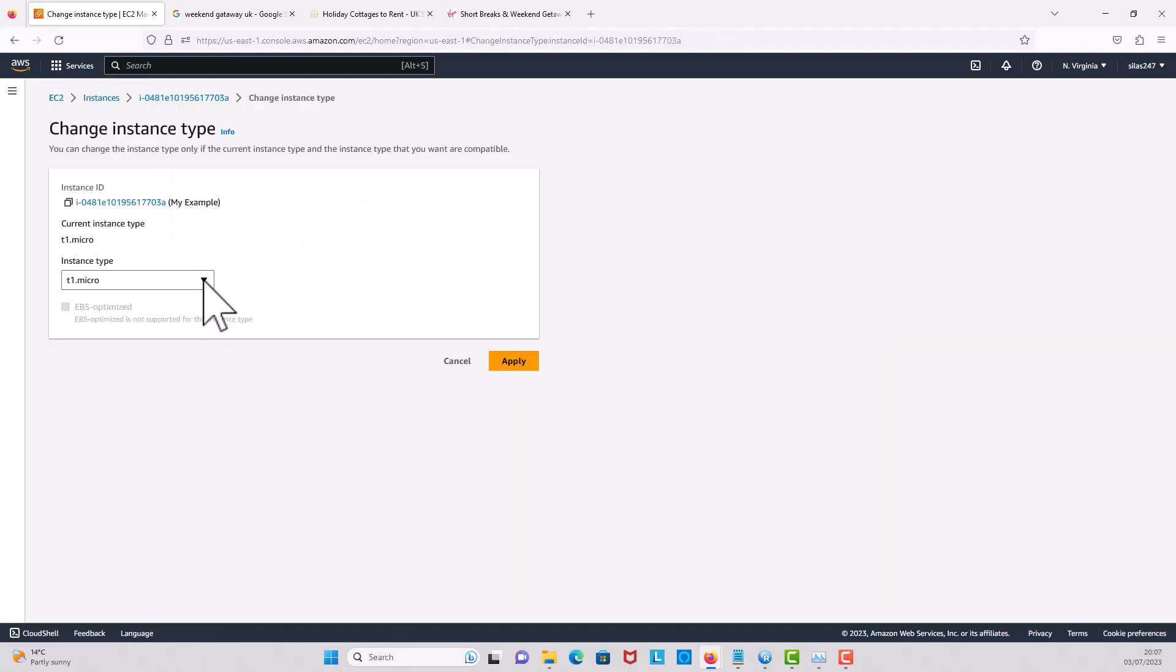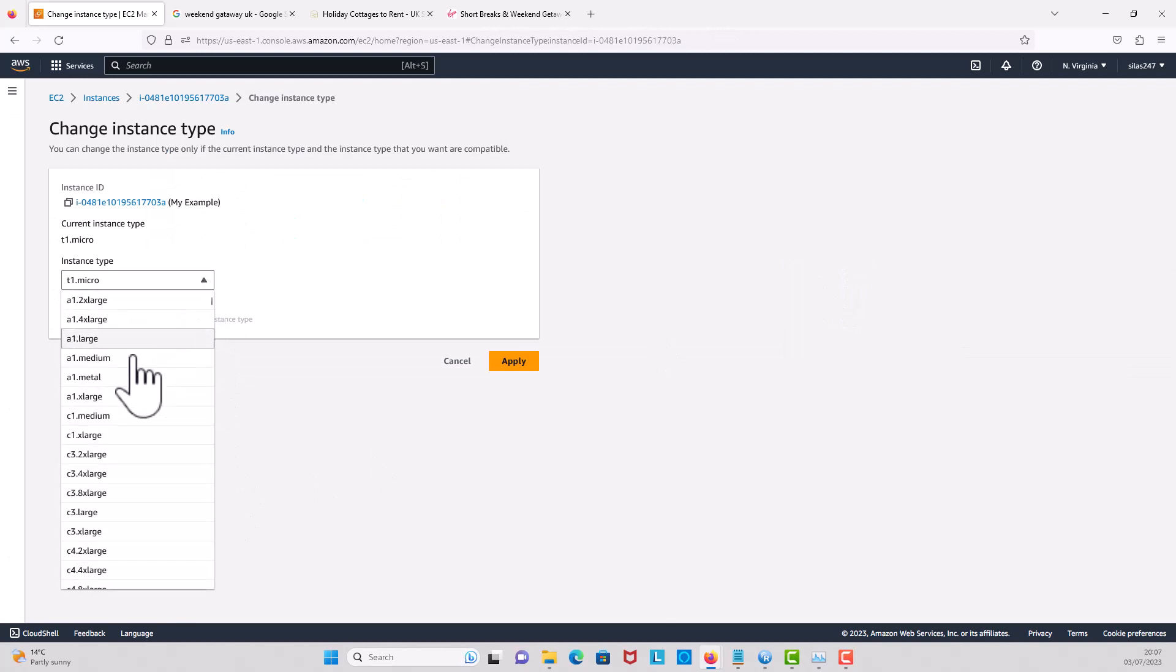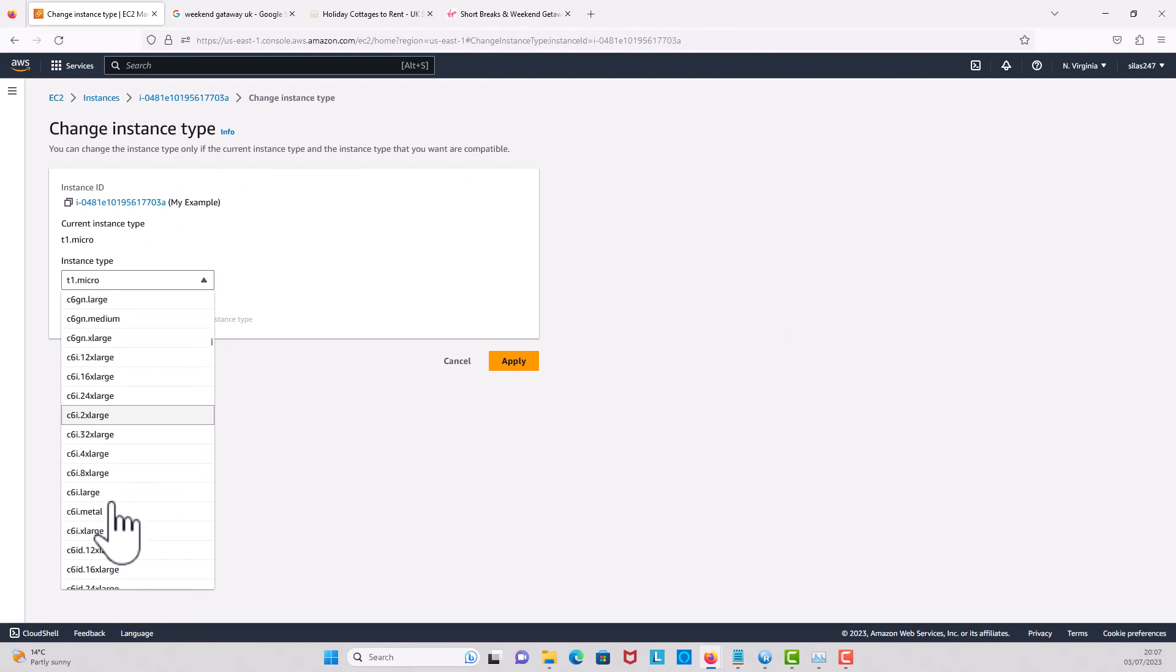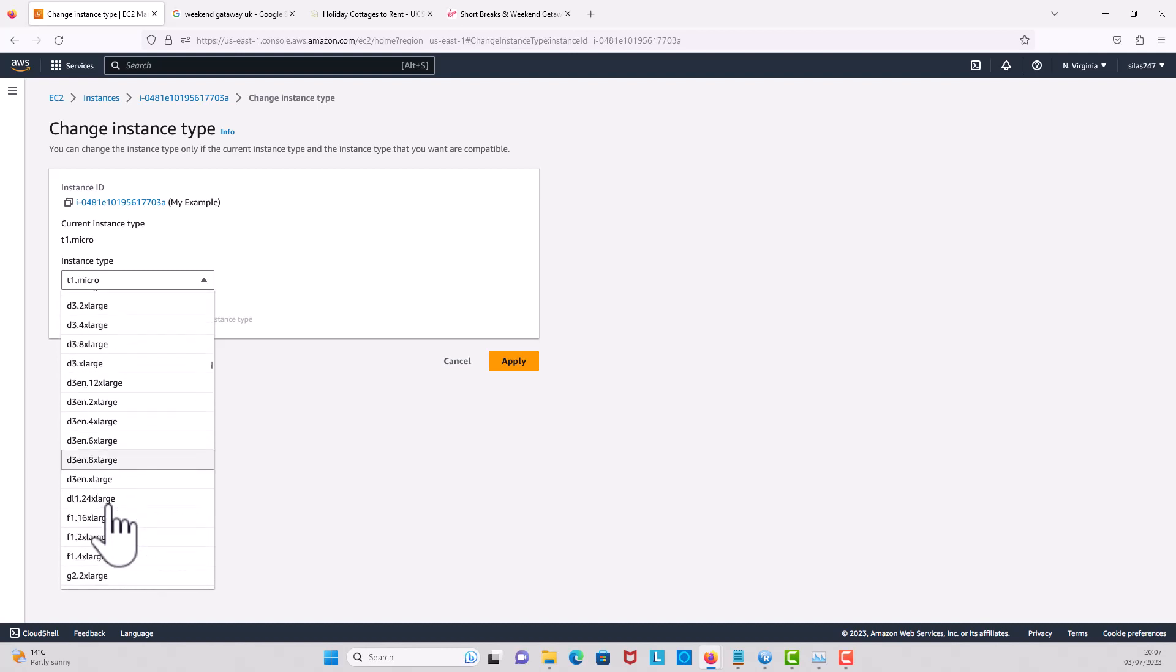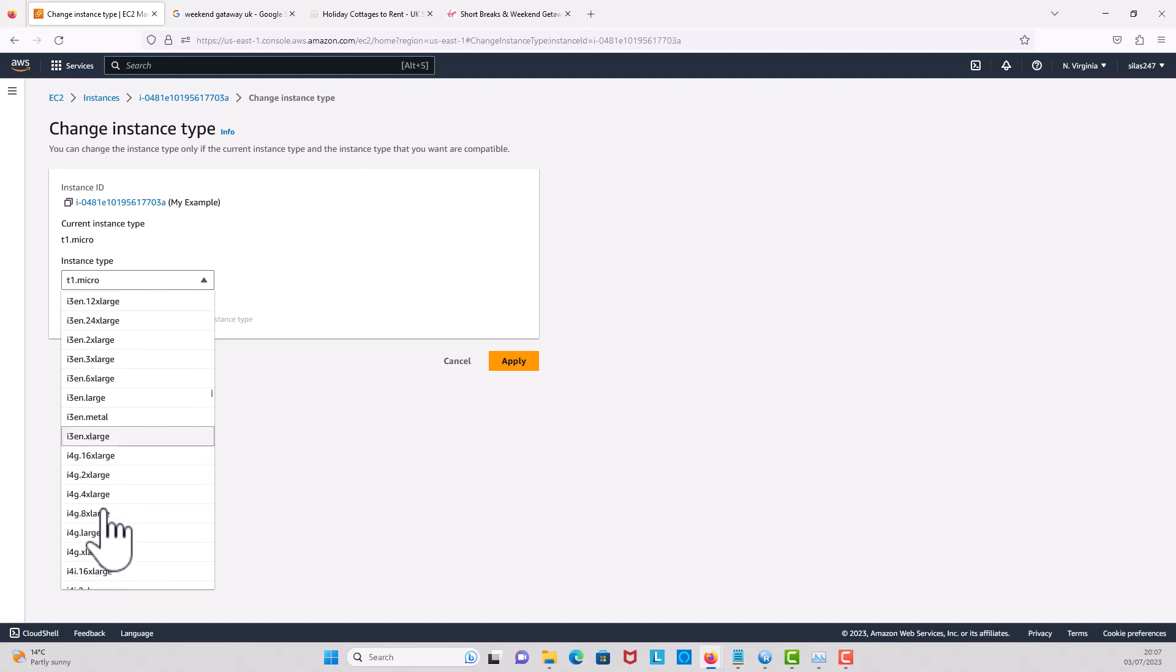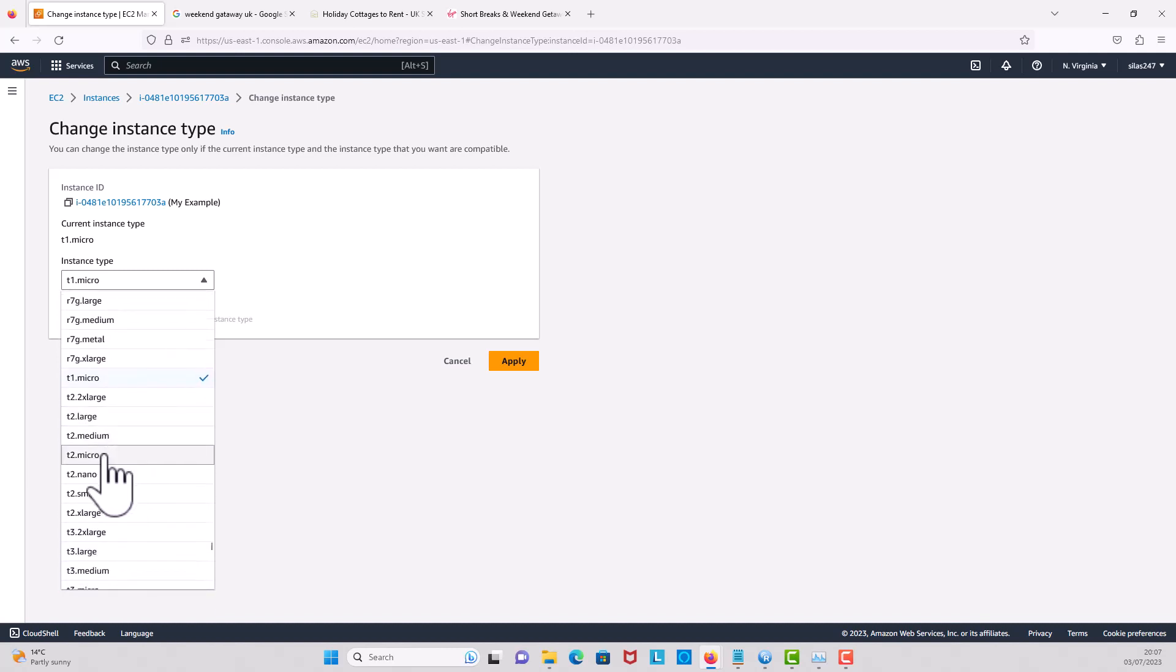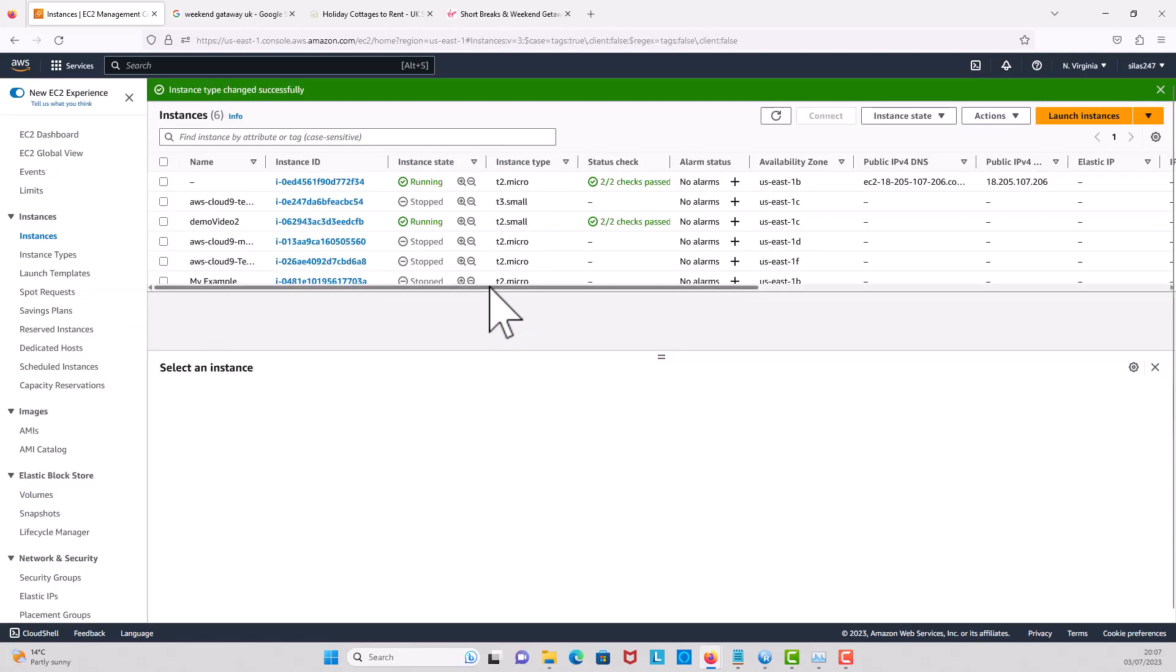When I get there, I'm going to click on, because I have T1 micro, I'm going to change it to a different instance. So I'm going to change it to maybe T2 micro.